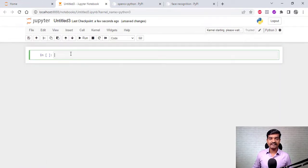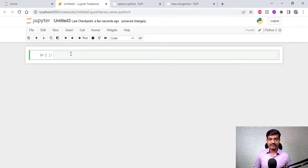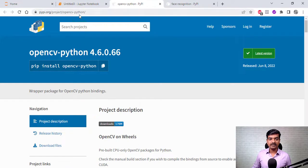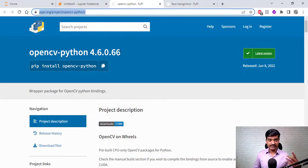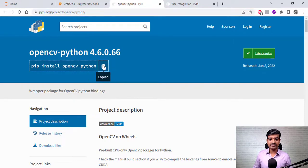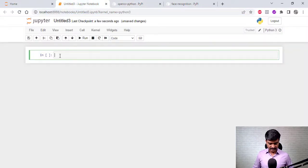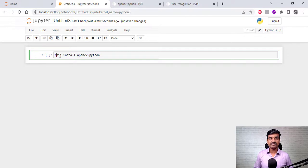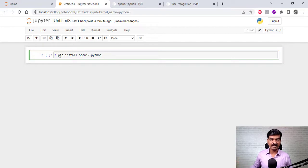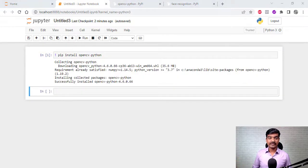We have this cell and we are now going to install a few libraries, including the face recognition library. First we need to install the OpenCV library. Here is the command — the link is in the description box below so you can check that out. We paste it here, but this will not work because we need to add a special character: the exclamation mark. With the exclamation mark, it treats whatever follows as a terminal command. So I'm going to install this — it takes some time, but you can see it has downloaded and installed the library.